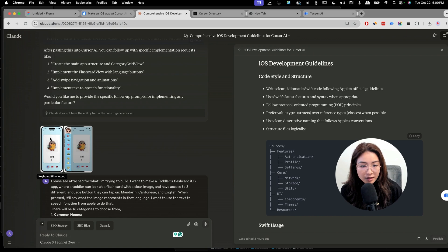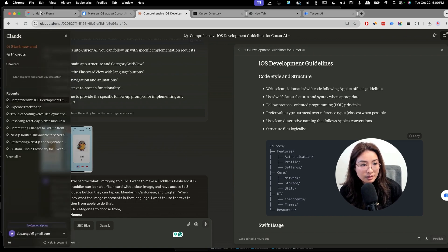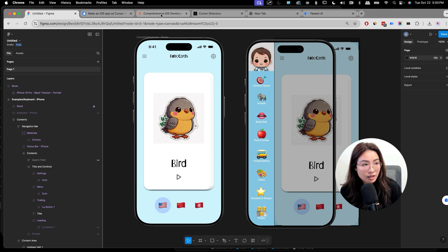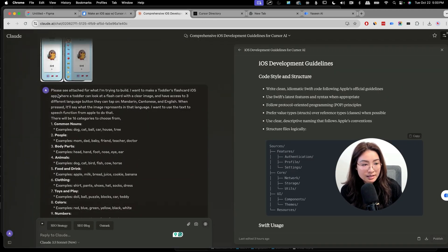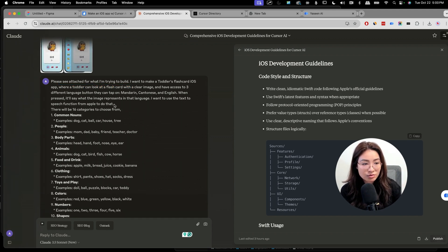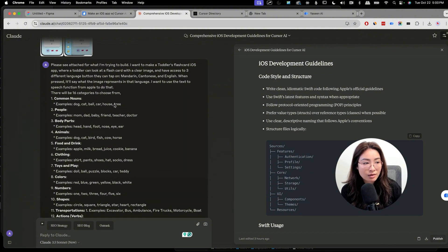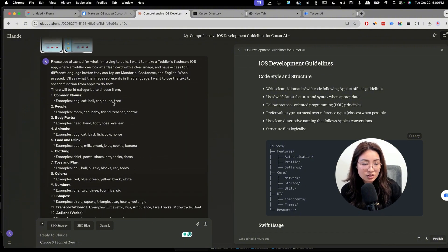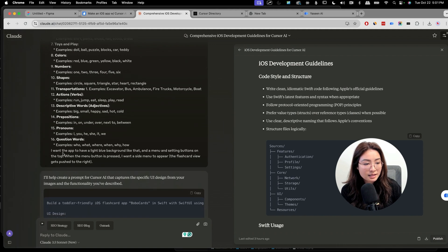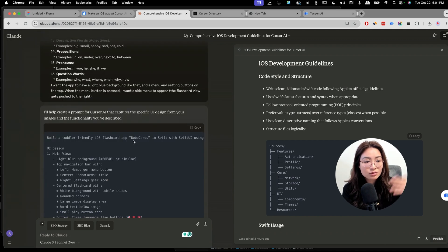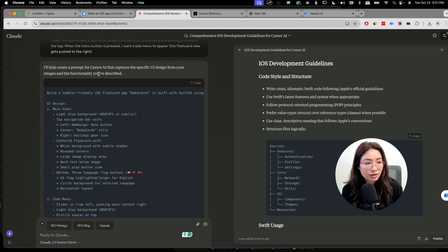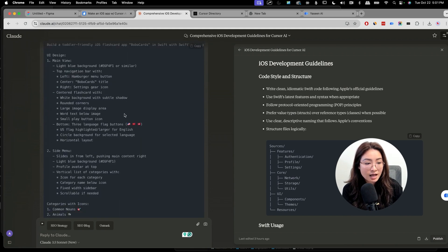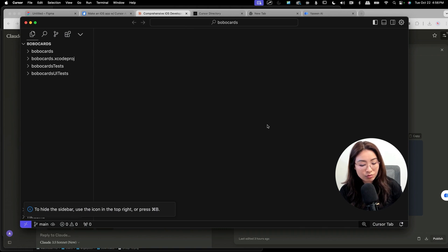The next thing I'm going to do is upload the mock-ups that I designed in Figma. So this is my app in Figma, right? I'm just going to screenshot it and share it with Claude so it knows exactly what I'm trying to build. And I said, hey, please see attached for what I'm trying to build. I want to make this flashcard app. I want it to have access to three different languages buttons that they can tap on. And then when they press it, it will say what the image represents in that language. I want the text to speech function from Apple to do that. And then I said something like, I want the app to have a light blue background and a menu and setting buttons on the top when the menu is pressed. So I'm describing what my app is. So Claude will help create a prompt for Cursor that captures the specific UI design for my images and the functionalities I described.